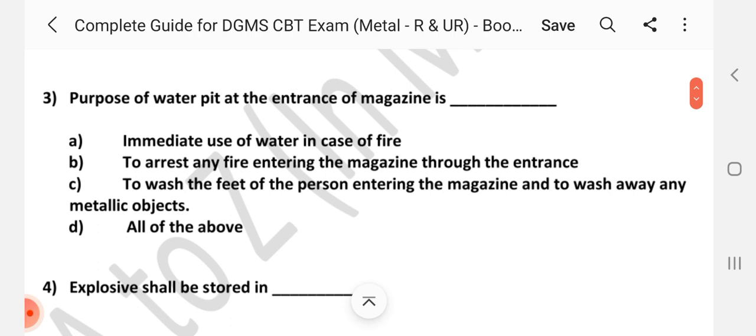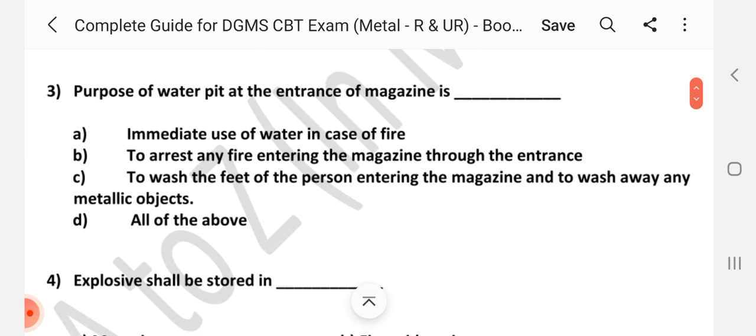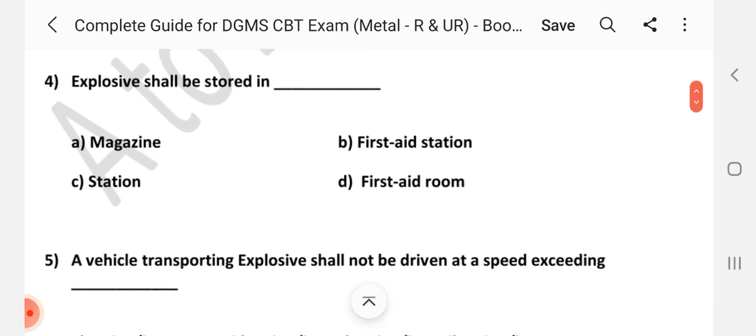Question number 3: Purpose of a water pit at the entrance of the magazine is dash. Answer is C: To wash the feet of the person entering the magazine and to wash away any metallic objects. Question number 4: Explosives shall be stored in dash. Answer is: A magazine.